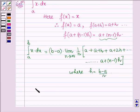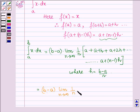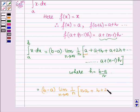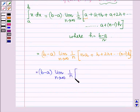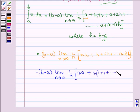This can further be written as (b minus a) into the limit as n approaches infinity of 1 by n times [n·a + h + 2h + ... + (n-1)h], since we have n terms of a, giving n·a, plus taking h common we have 1 + 2 + ... + (n-1).